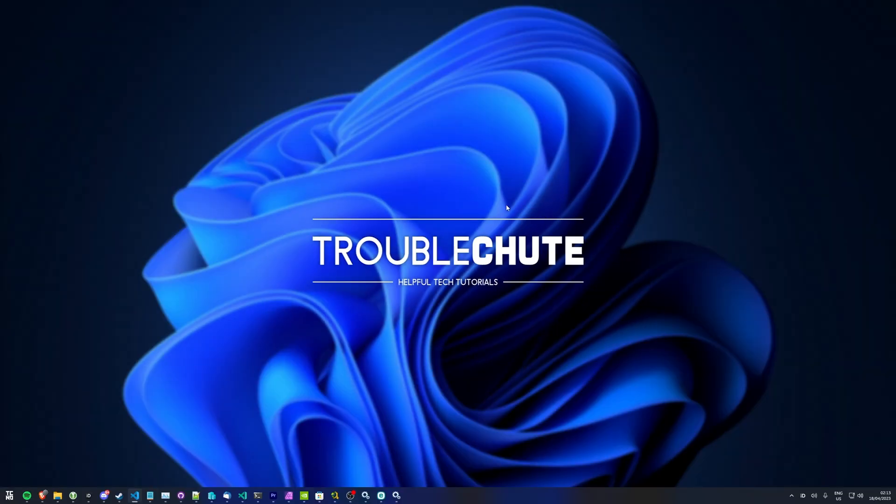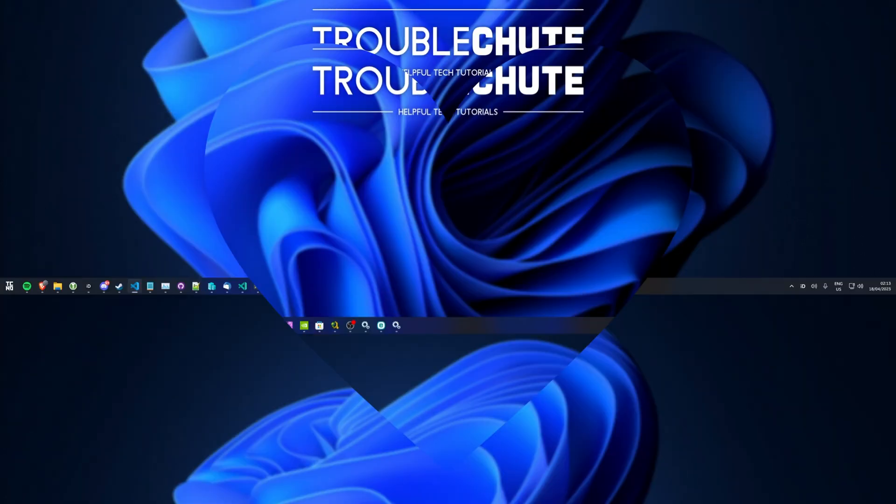Anyways, that's about it for this quick guide. Thank you all for watching. My name's been Troubleshoot, and I'll see you all next time. Ciao.